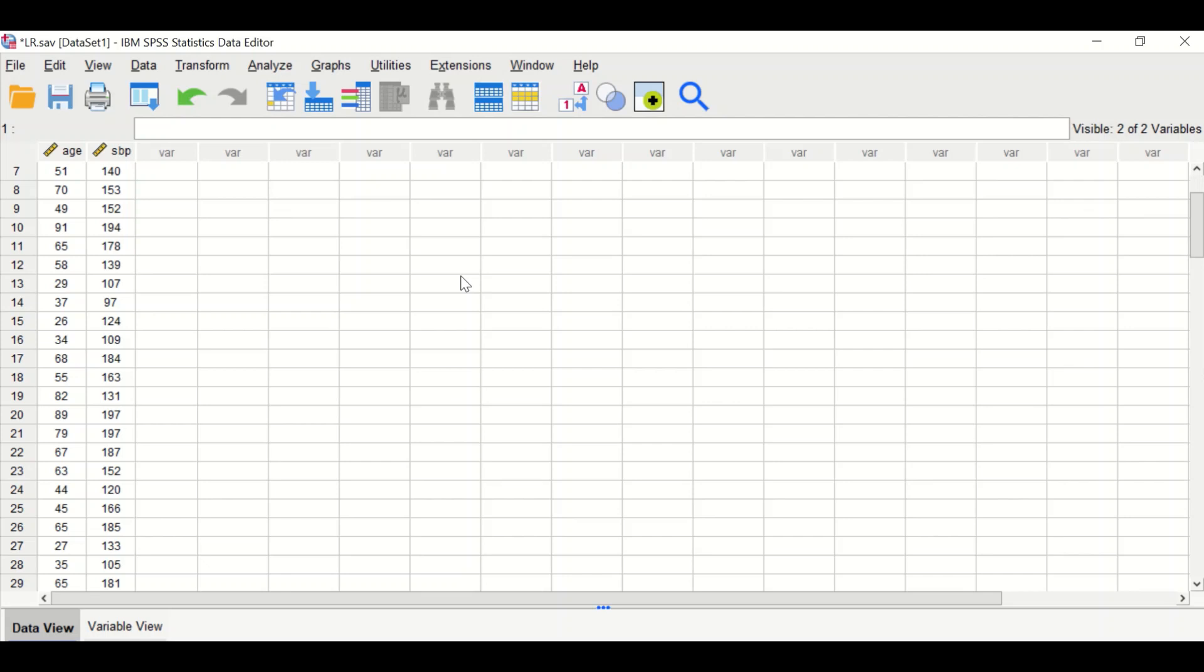We're trying to find out whether there is a relationship between age and systolic blood pressure. The systolic blood pressure here is the outcome or response or dependent variable. And the age is the predictor or independent variable or exposure.